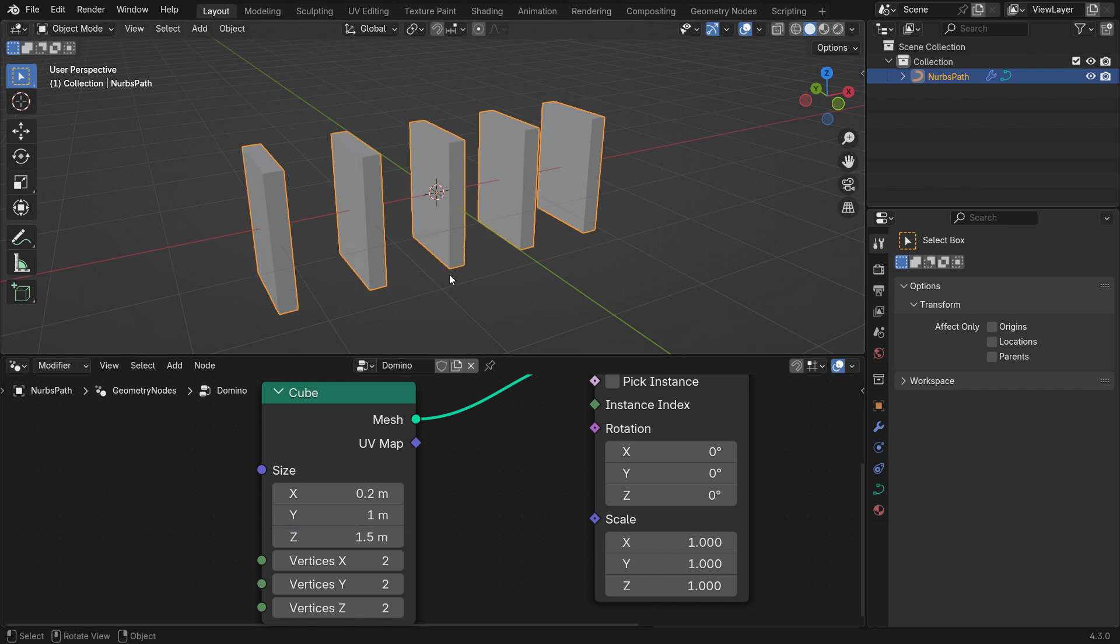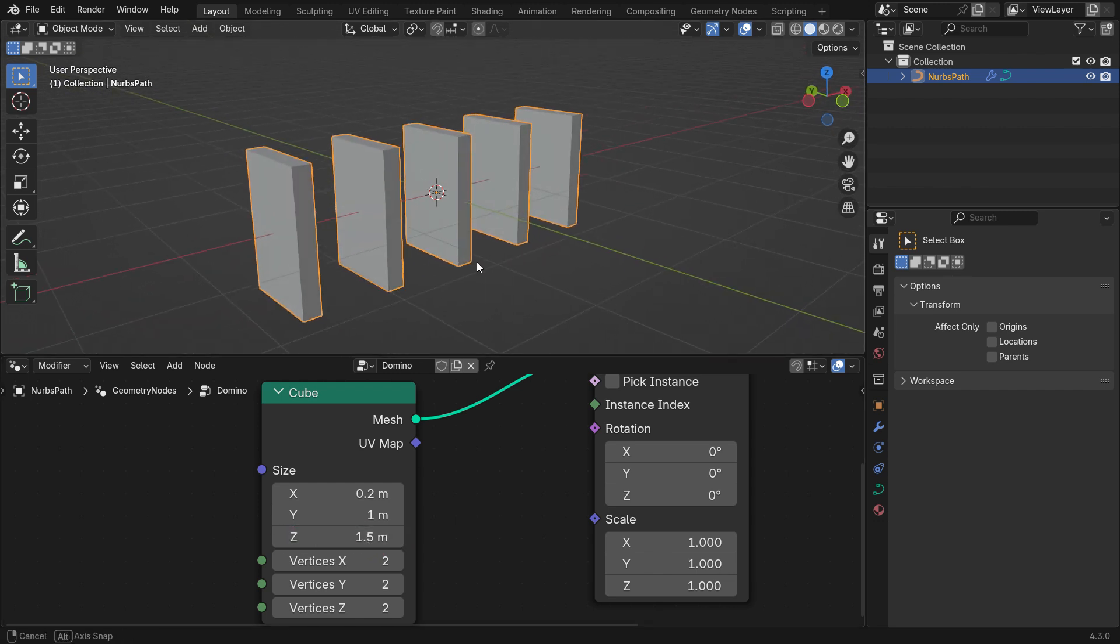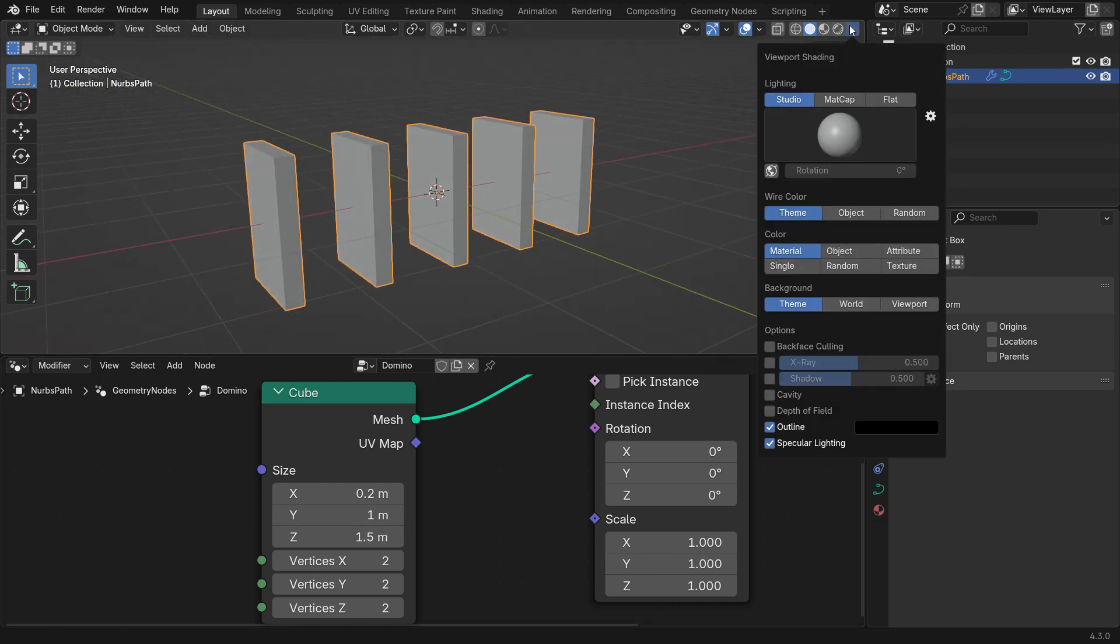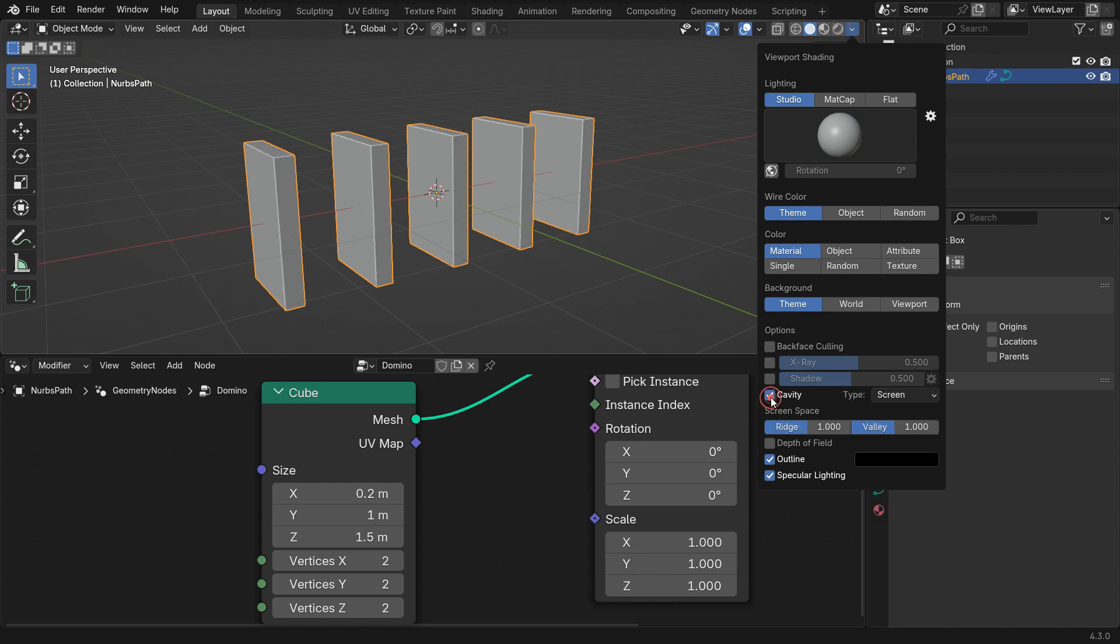For better visuals, go to the Viewport Shading menu, enable Cavity and set the Type to Both.